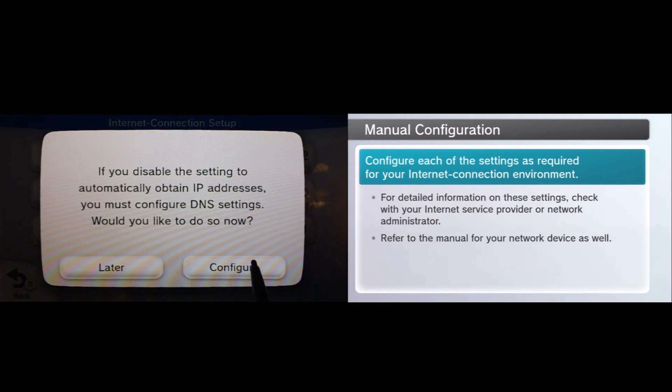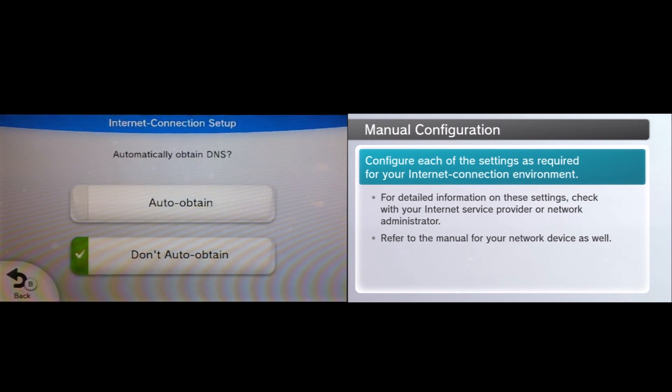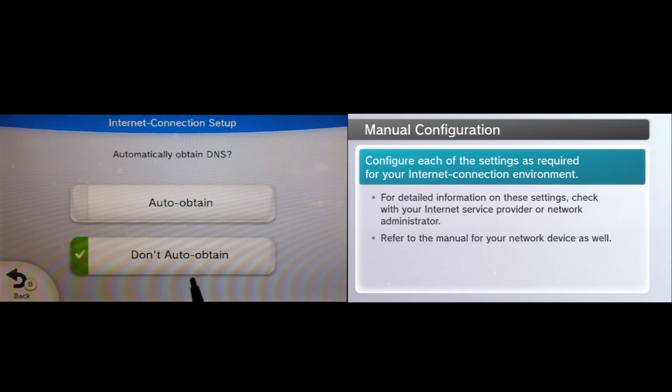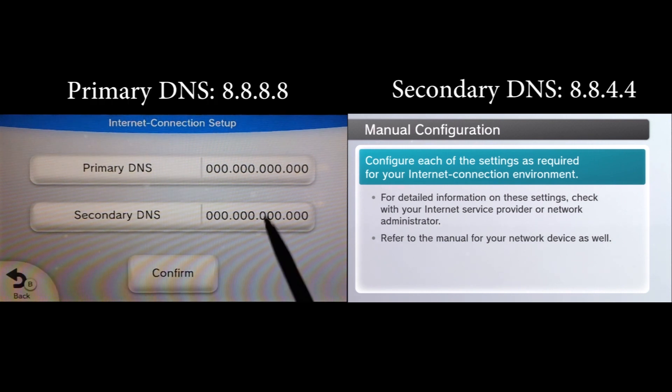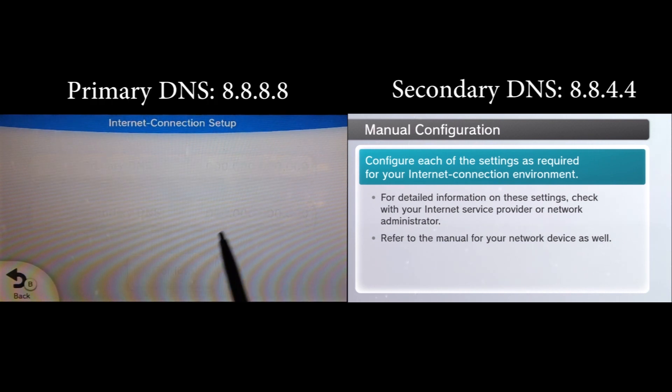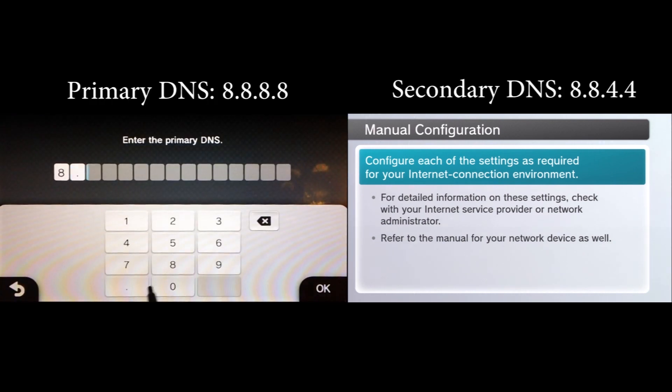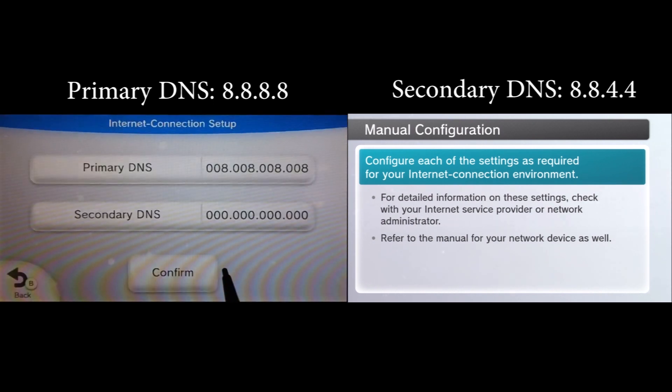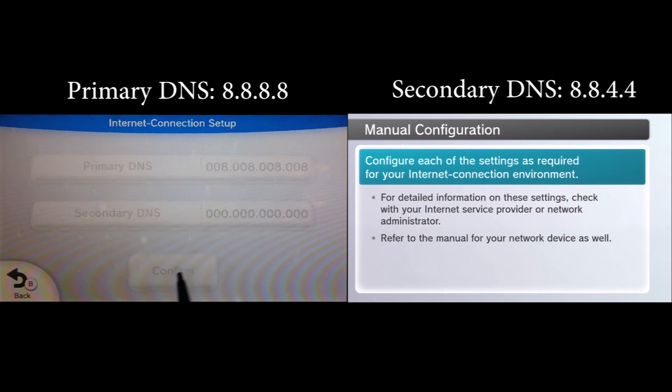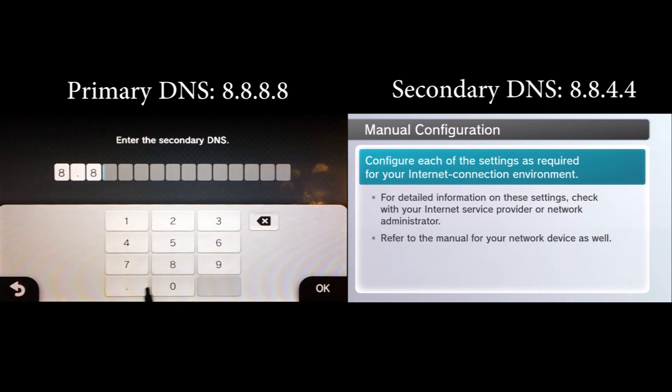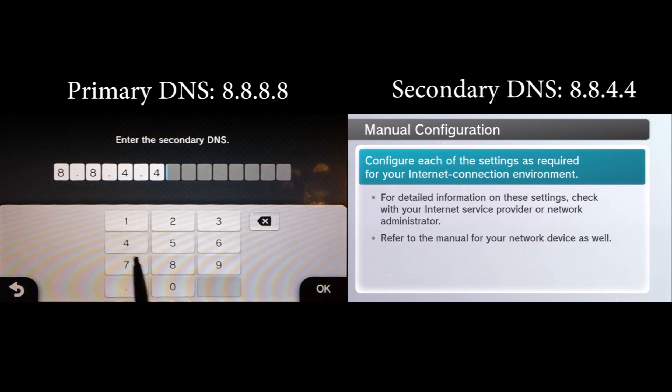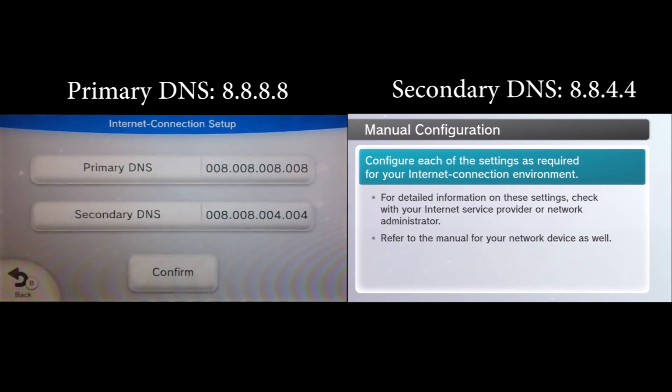Next it's going to ask you if you want to obtain your DNS settings and you definitely want to do that and you want to do the same thing, tell it not to auto-obtain. Now at this point what you're going to do is you're going to type in the primary DNS of 8.8.8.8 and the secondary DNS of 8.8.4.4. What that is is Google's primary DNS. Now you can use anything you'd like but in my and Bobby's test this is actually the best one to use.